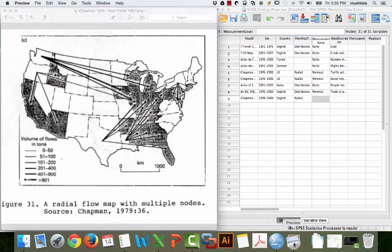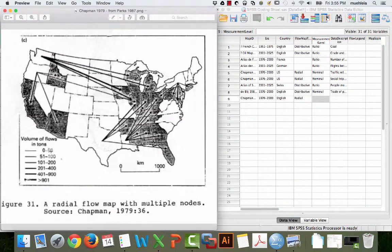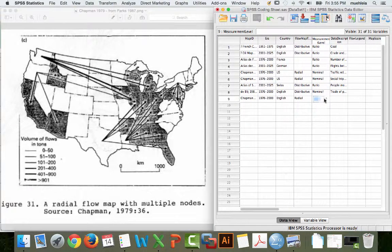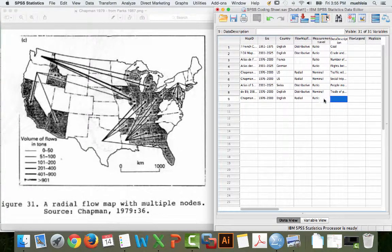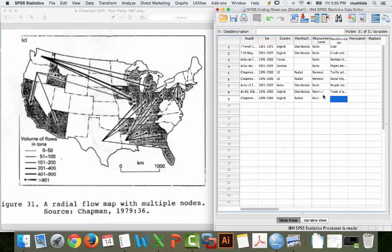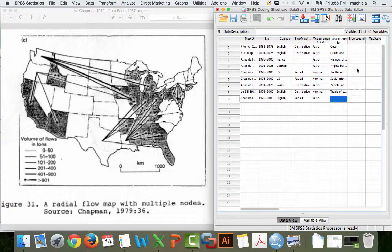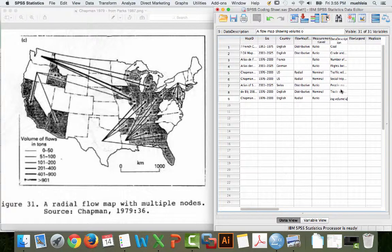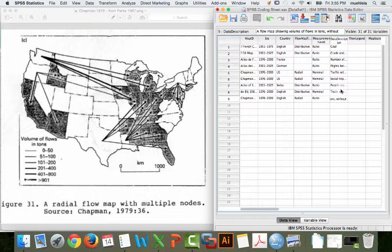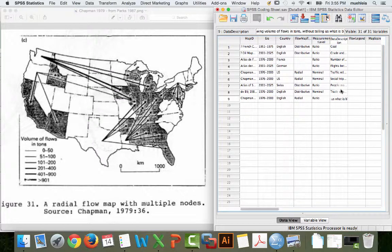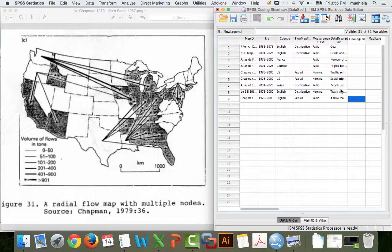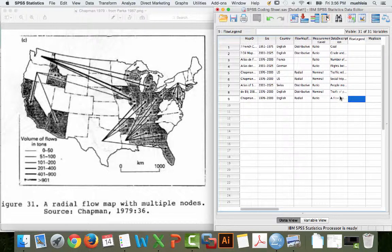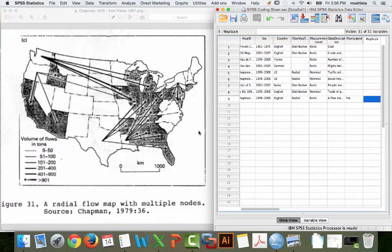Measurement level. Volume of flows in tons, zero up, it's ratio. Data description. So basically, we're going to type a flow map showing volume of flows in tons without telling us what is being mapped. That's mostly for if you go back, you know which one is being spoken about. It's just good to have a little shorthand in there. Flow legend. Does it have a legend? Yes. Map scale. Does it have a scale? Yes. Bar scale.